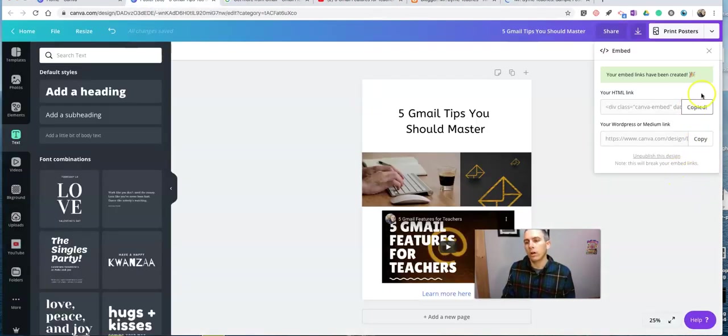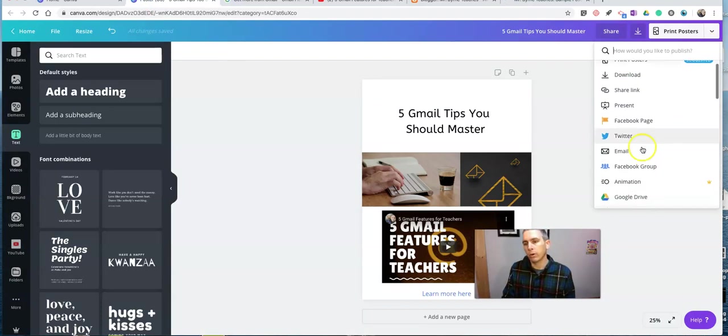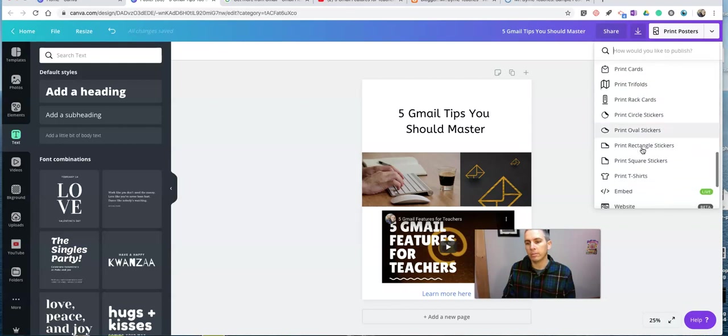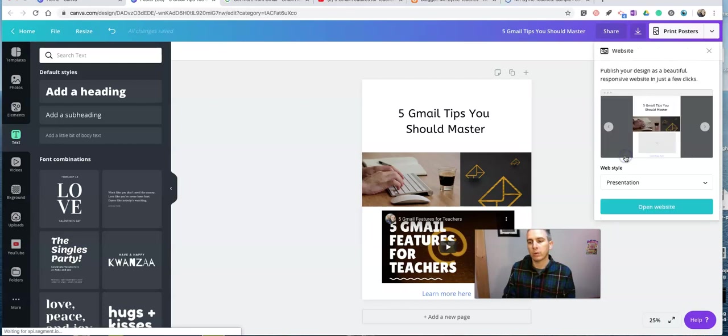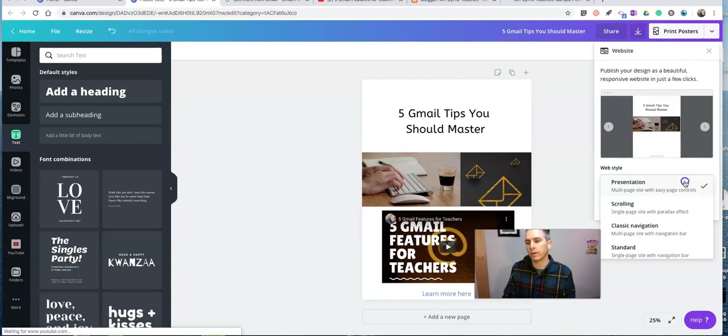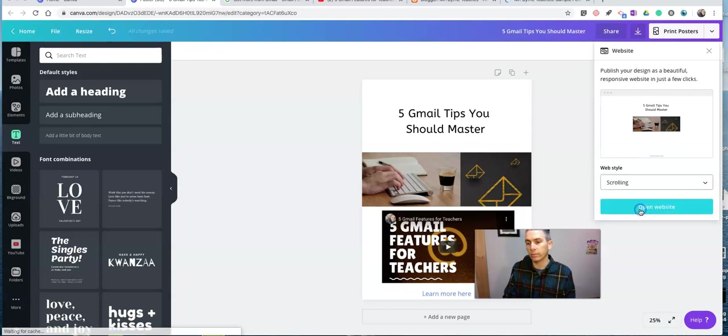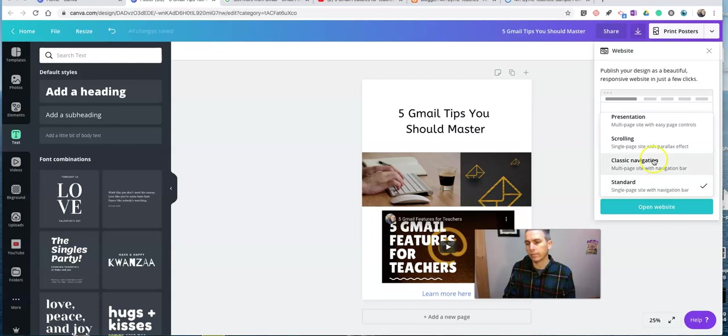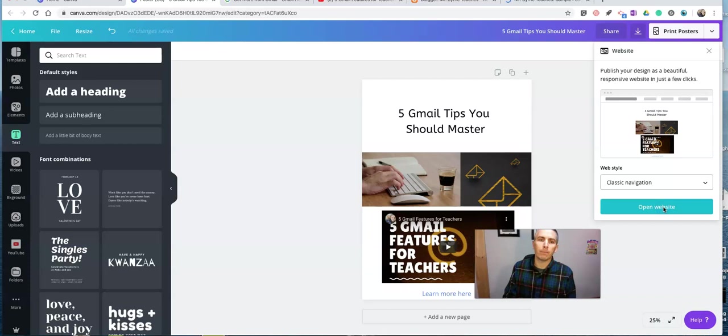You'll also notice from that same drop down menu over on the right hand corner where we found our embed option, we also found a website option. Click on website. You can say presentation style or scrolling style. Let's do scrolling. Or we can do a standard single page navigation. That's going to be huge. Classic navigation.